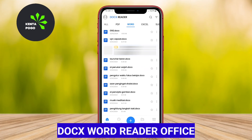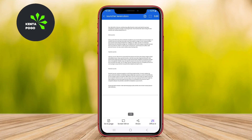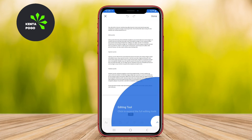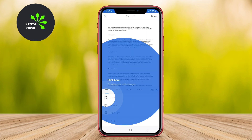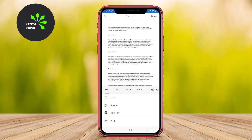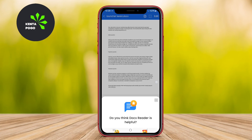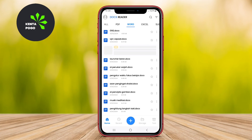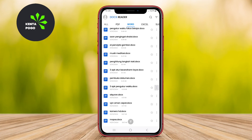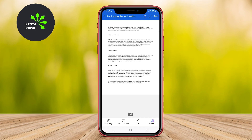Doc's Word Reader Office. Designed specifically for DOCX files, this application provides a simple and efficient way to open and read Word documents on Android devices. It offers essential features such as zooming, searching text, and adjusting font size for better readability, which is crucial for long documents.